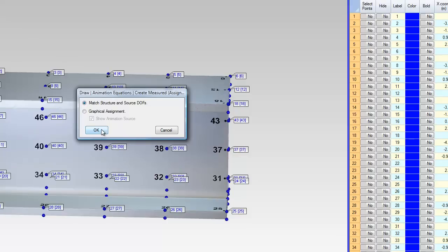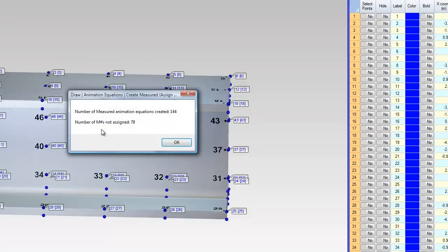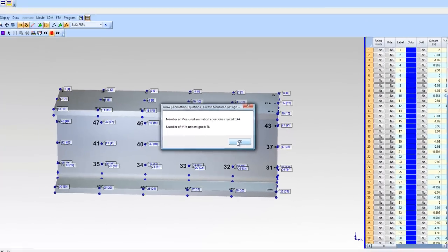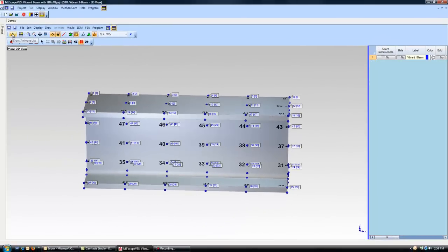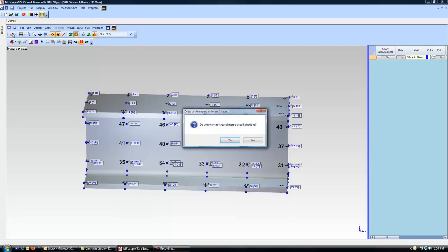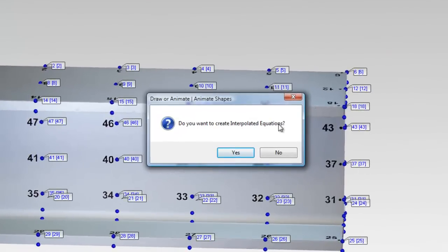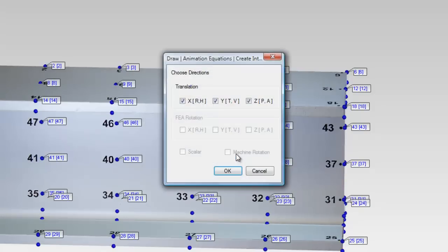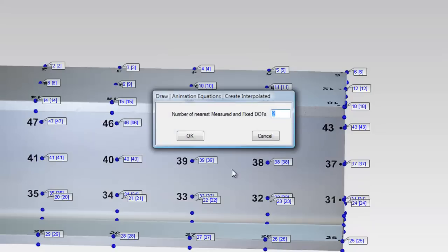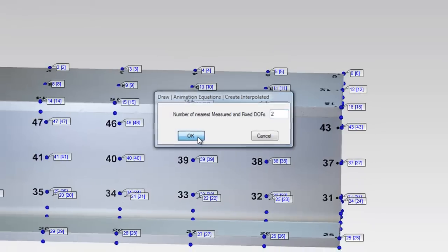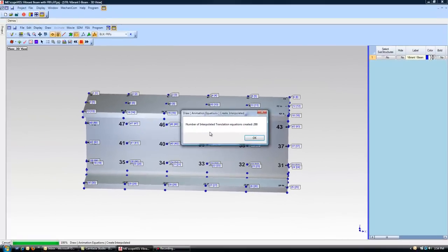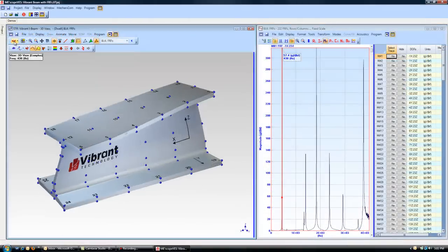This matches the DOFs from the 3D model with the DOFs from the data block. At this point, we are ready to animate our model using our acquired data. As we select the animate button, a pop-up asks us if we would like to use interpolated equations. Interpolation allows us to animate the points of the model for which we have no collected data, based on the nearest points that we do have assigned data. We choose to interpolate based on the two nearest points.